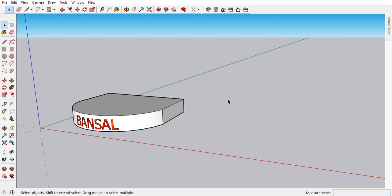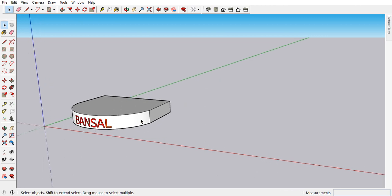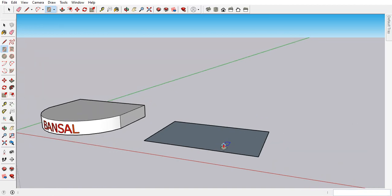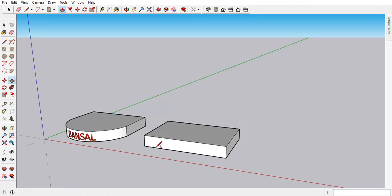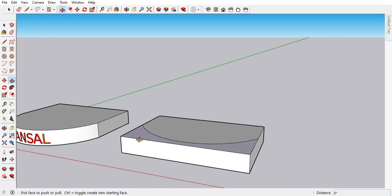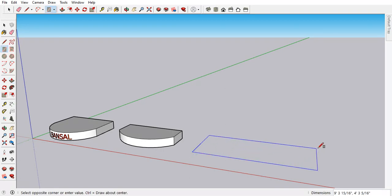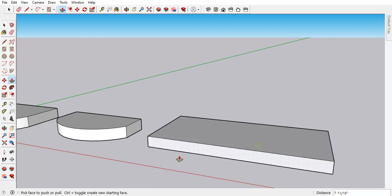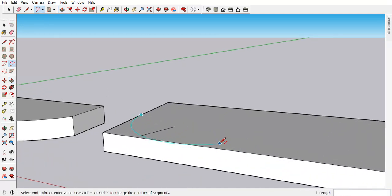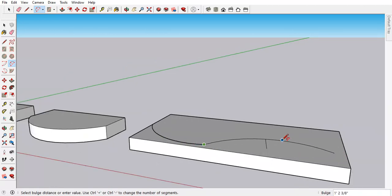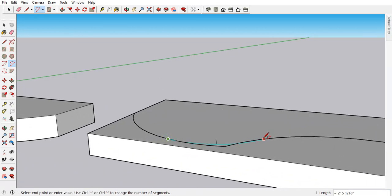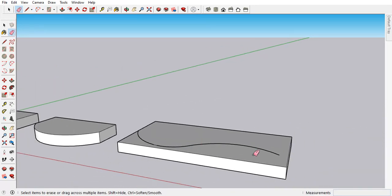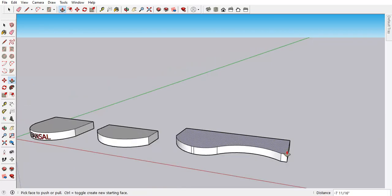Today I am going to explain how you can place your text on a curved surface. So let's first try to create one surface. It can be like this, or if you have any other surface like this.